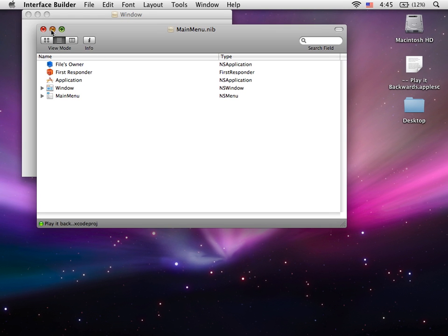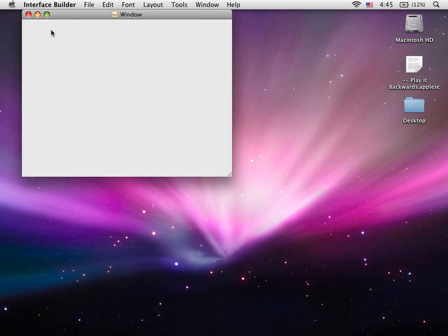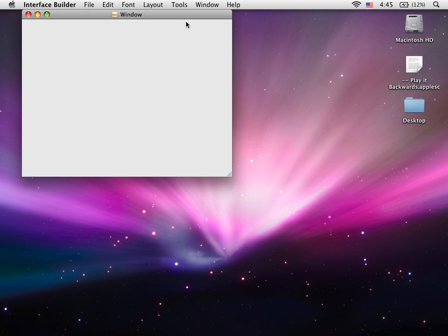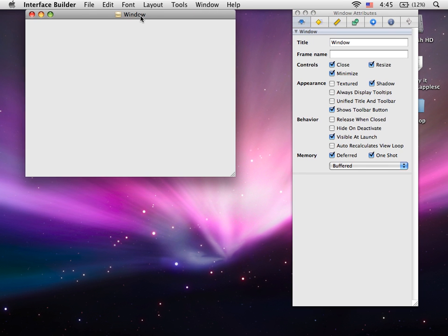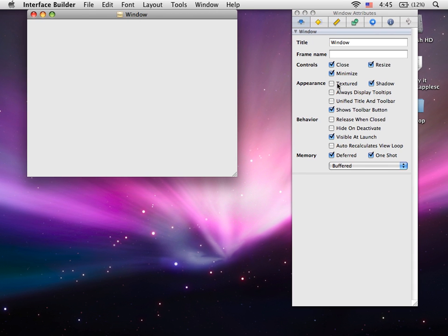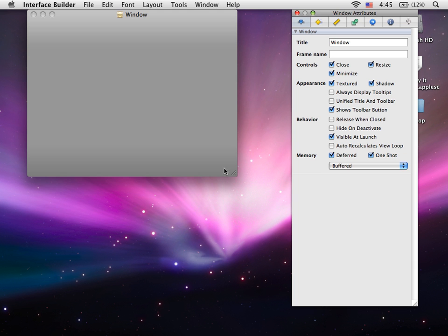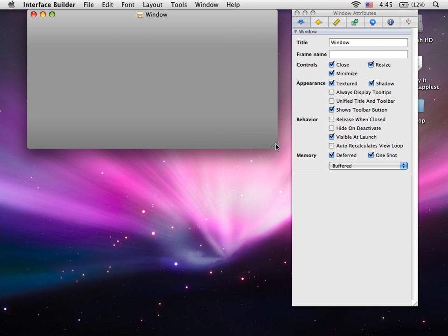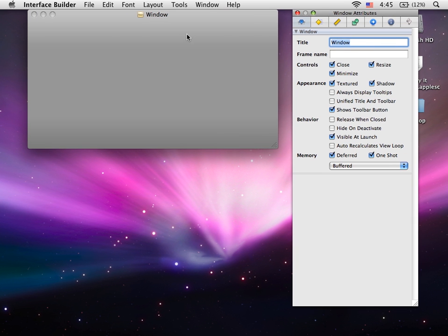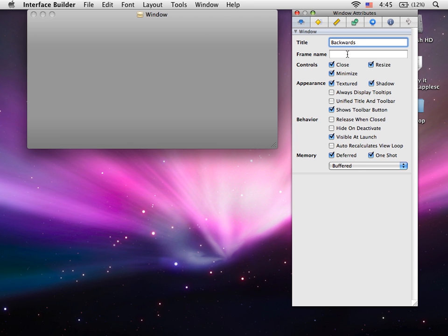Okay, open up the inspector and we're going to make this window textured. We're going to resize it to about this, and we can call it Backwards, or whatever you want.